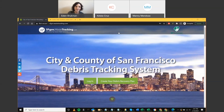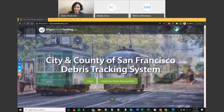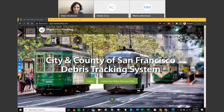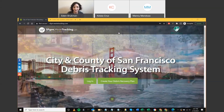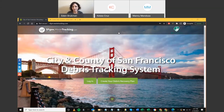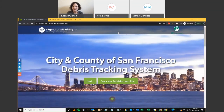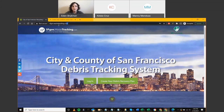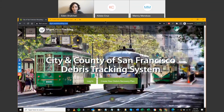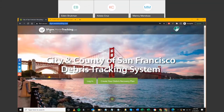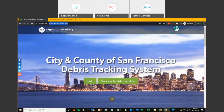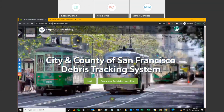This is Manny Mendoza with the Green Halo team. The portal is at sfgov.wastetracking.com — it's really important to note the 'gov,' as there is also an sf.wastetracking portal. So be sure to use sfgov.wastetracking.com.